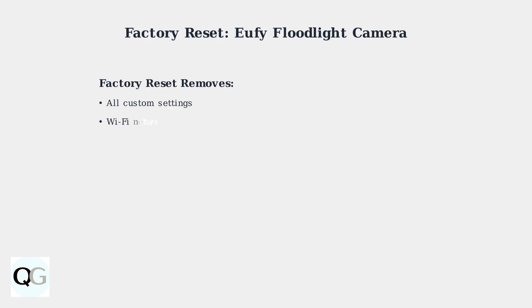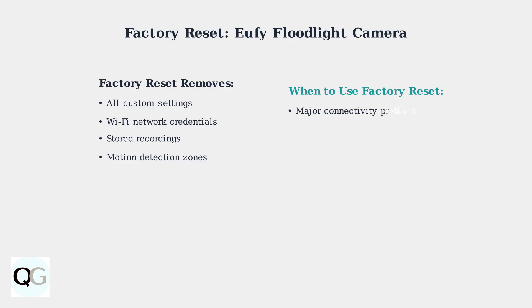A Factory Reset completely restores your Eufy Floodlight camera to its original factory settings. This process will erase all your custom configurations, Wi-Fi credentials, and any stored recordings on the device. Factory Reset is recommended for major troubleshooting issues, when transferring the camera to a new owner, or when you need to completely reconfigure the device from scratch.